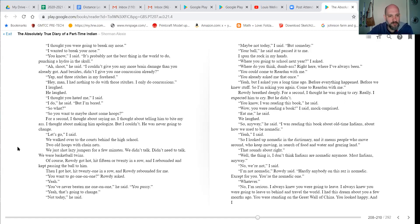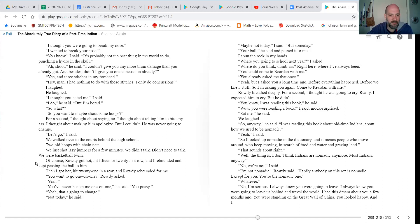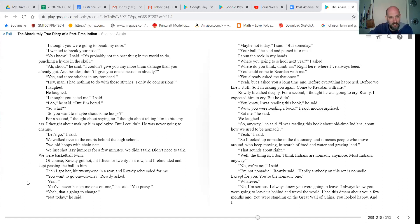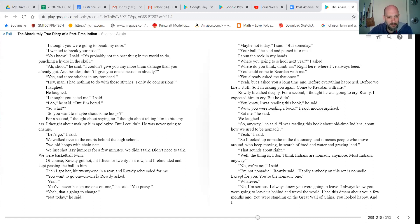We just shot lazy jumpers for a few minutes. We didn't talk. Didn't need to talk. We were basketball twins. Of course, Rowdy got hot, hit 15 or 20 in a row. I rebounded and kept passing the ball to him. Then I got hot, hit 21 in a row, and Rowdy rebounded for me.